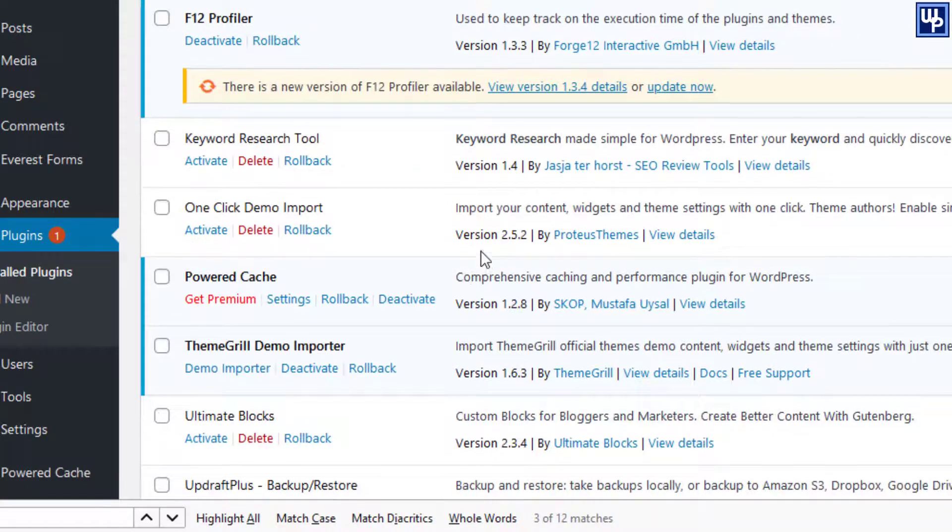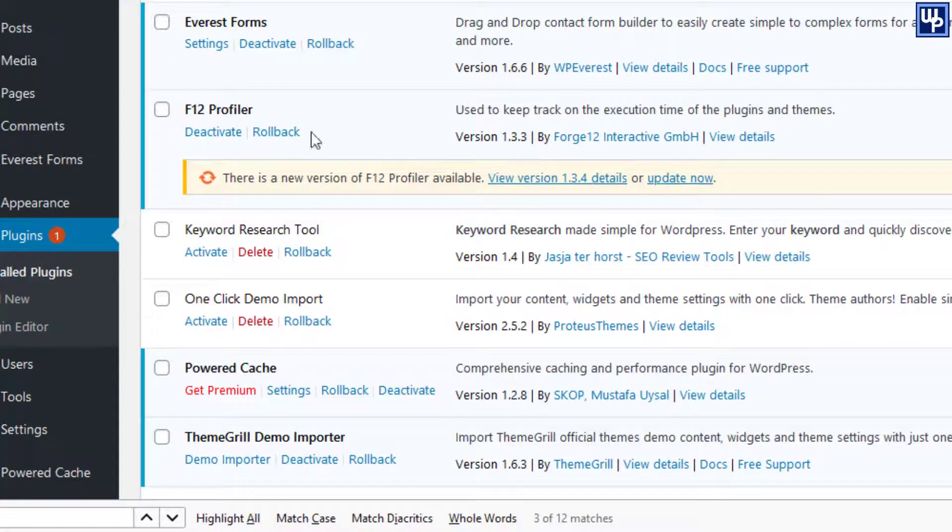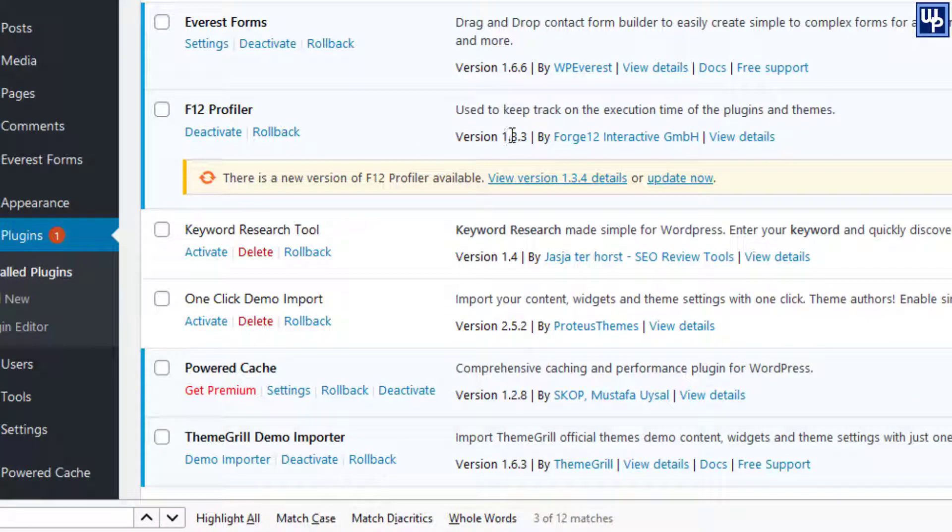So with that said, in this tutorial you will learn how to roll back your WordPress plugins to their previous or old versions. And without further ado, let's begin this tutorial.